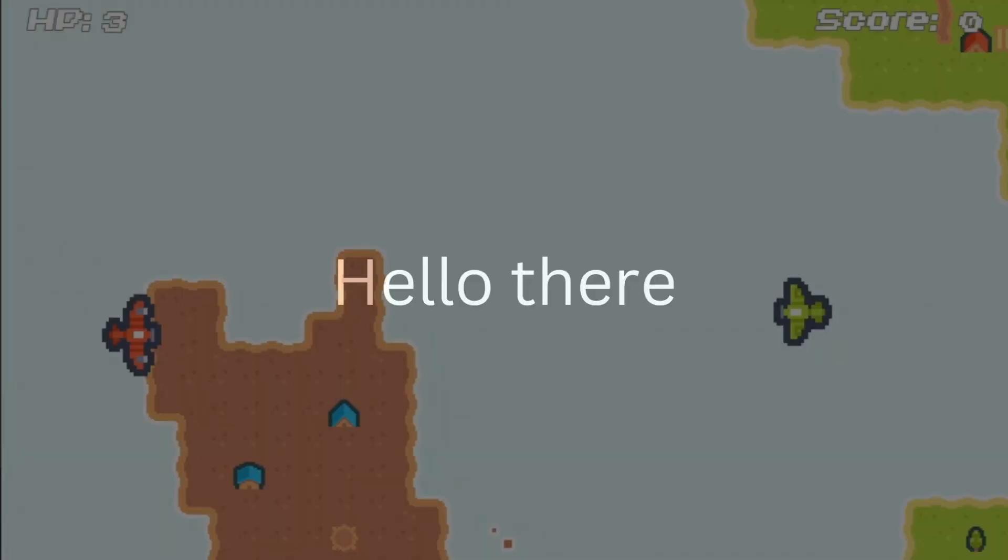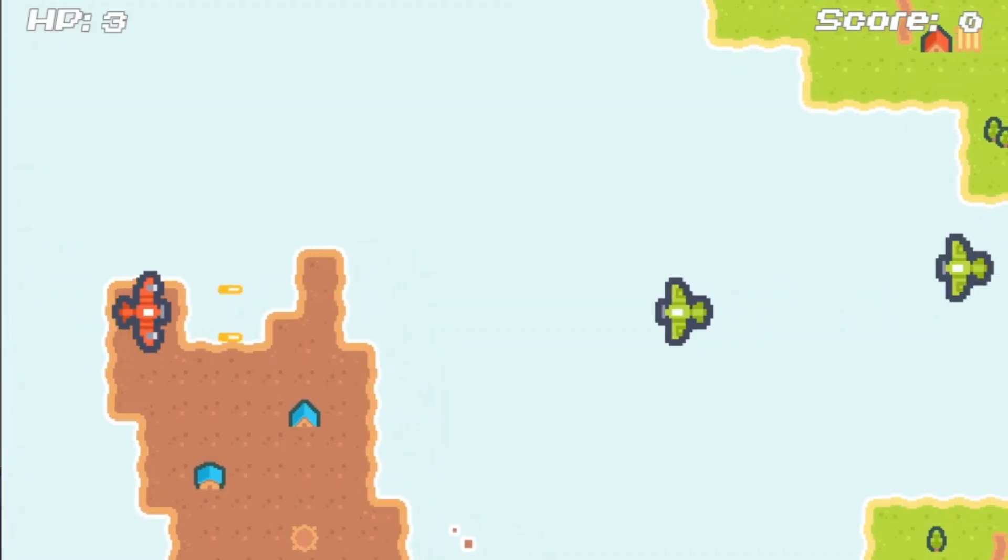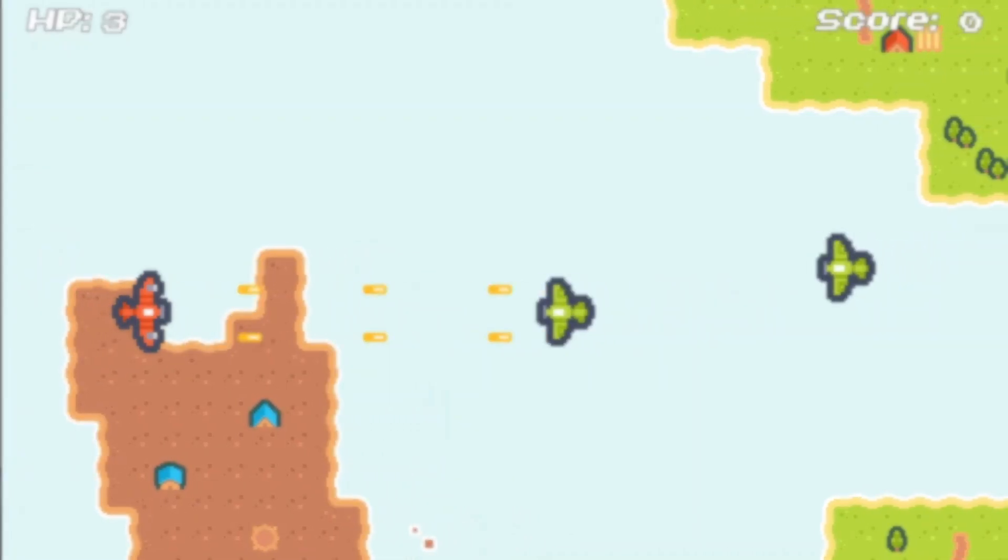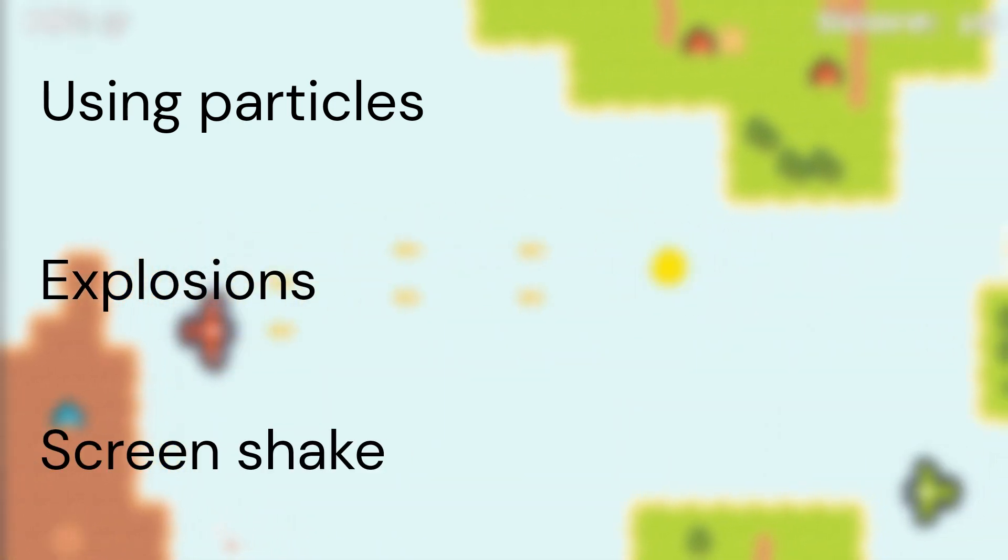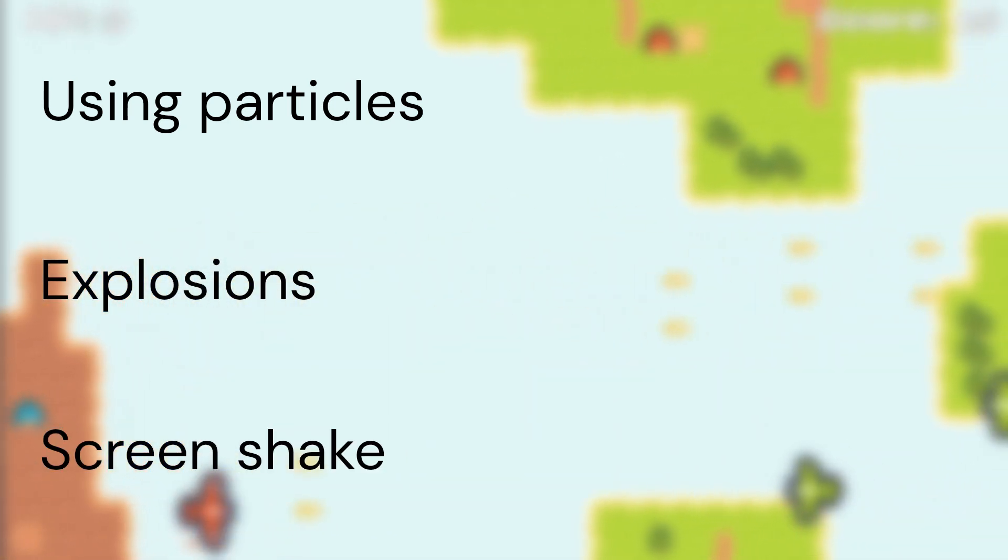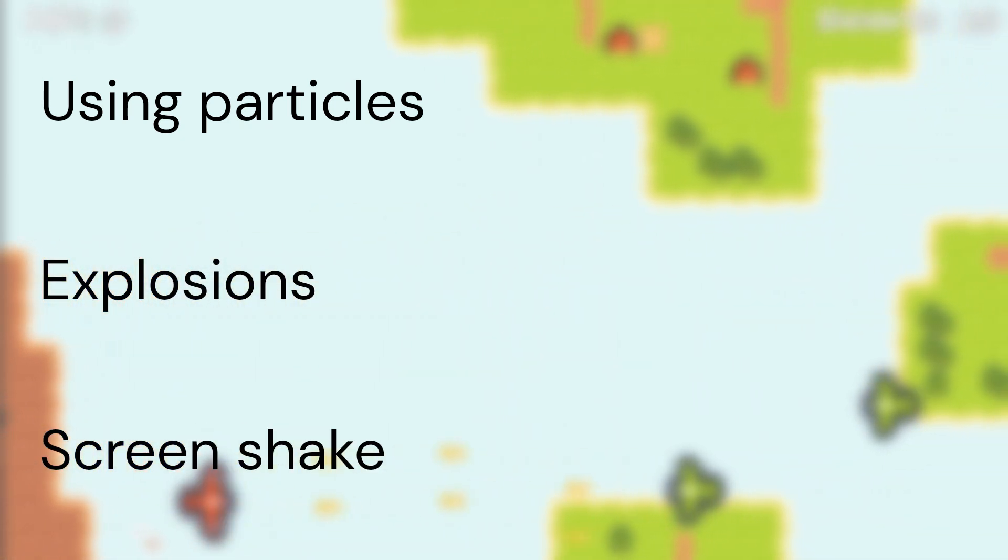Hello there! Welcome to part 9 of this tutorial. Today, I'm going to be going over how to use particles. I'll also be adding explosions and screen shake to the enemy. Hope you enjoy!